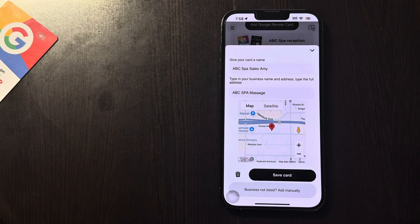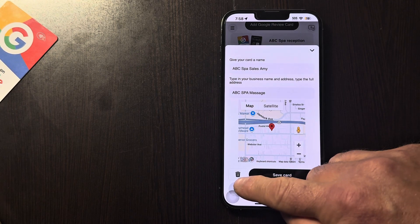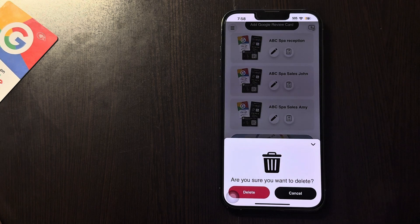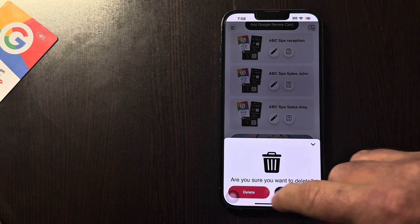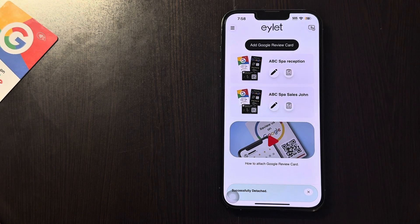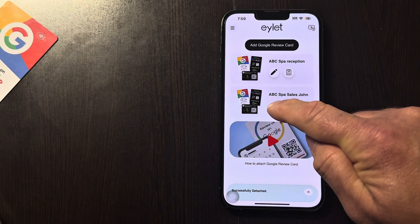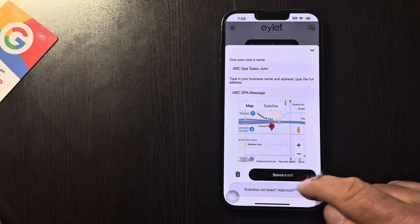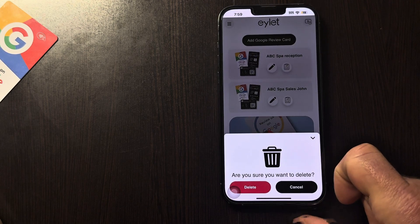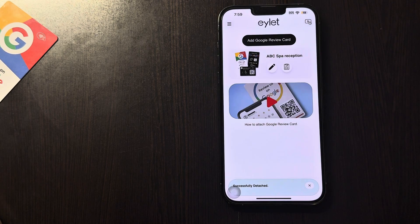You'll see how easy it is to delete a card. You just go into delete — delete — and we have two left. We want to delete a second one here — delete — and we'll have one left.